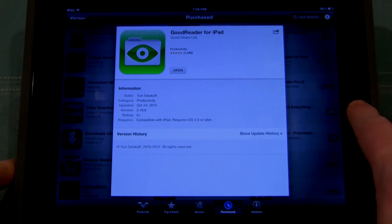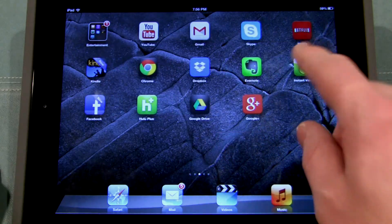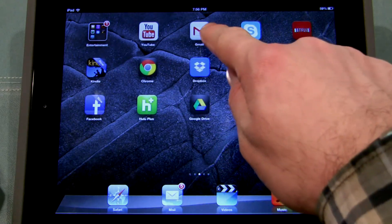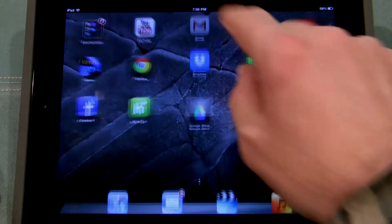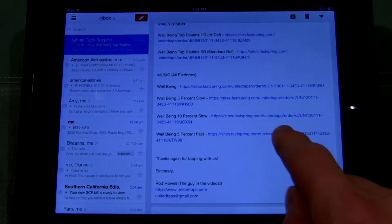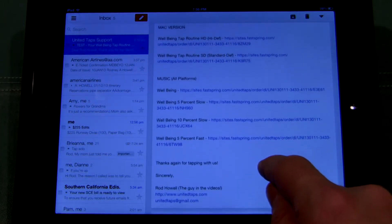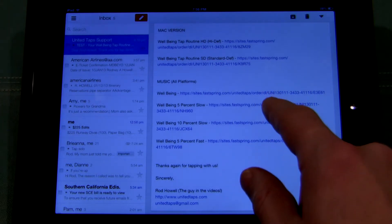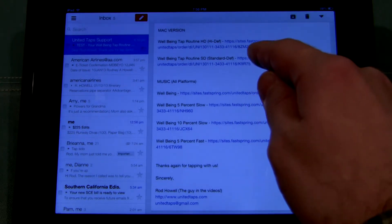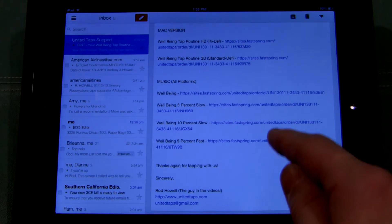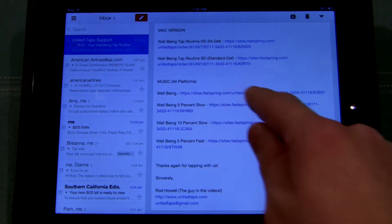So once you've purchased Goodreader, go ahead and open up your email. I'm going to use the Gmail app but if you use the built-in mail app that's fine too. You want to navigate to the email you received from UnitedTaps.com that contains an MP3 file. In this case I have the well-being tap routine email and it includes the music.